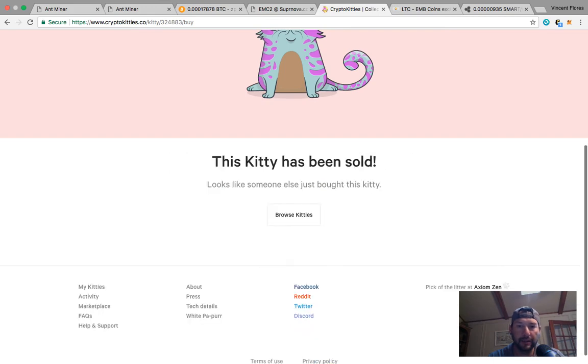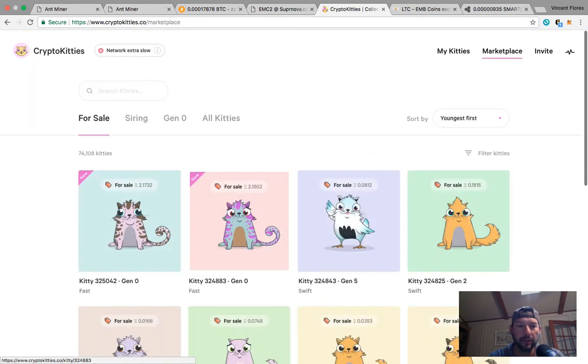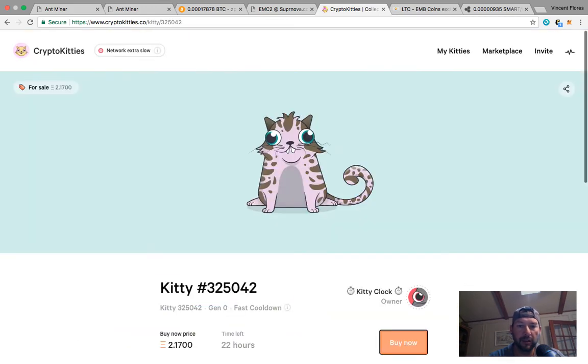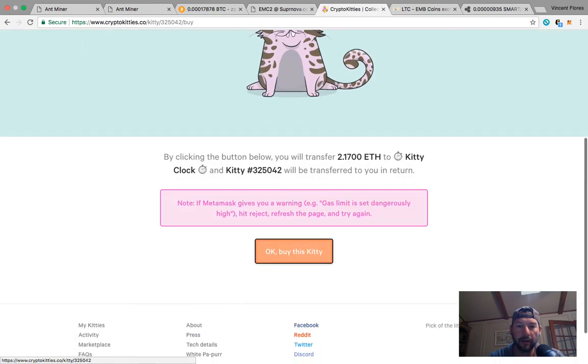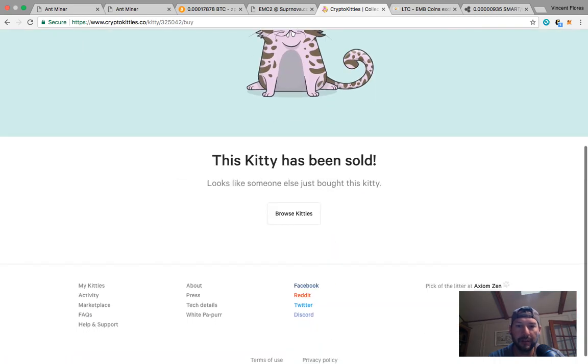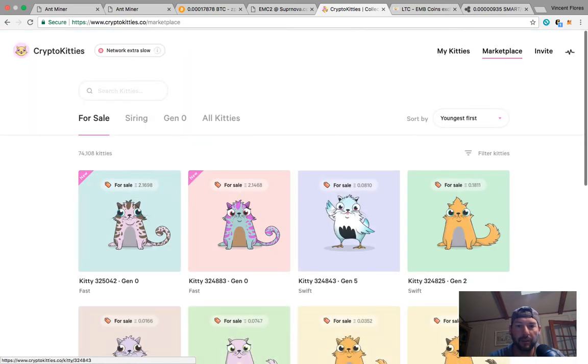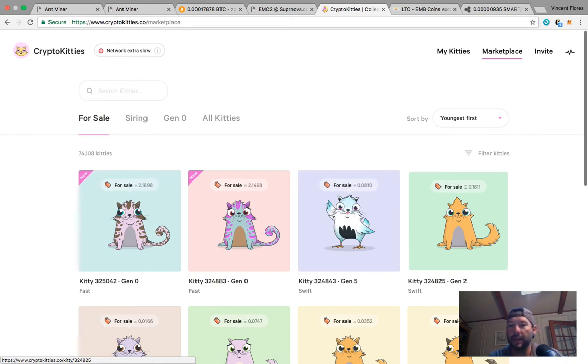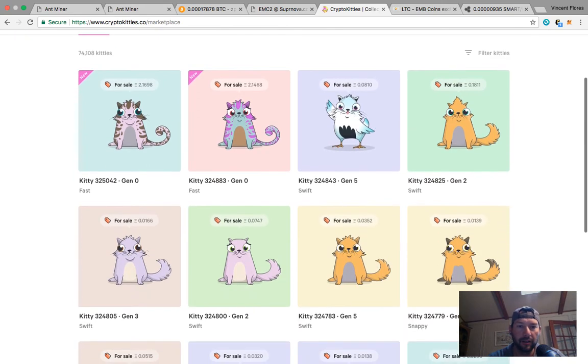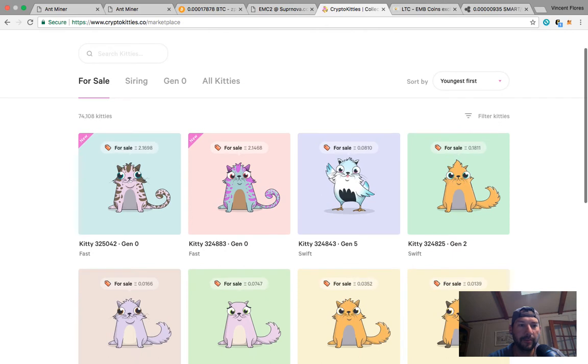Except if you click on them, you click buy now and say okay I understand I want to buy - this kitty has already been sold. So then we go to the other one, buy now - this kitty has already been sold. So when they come out you got to get on it.